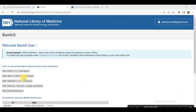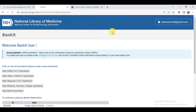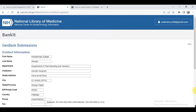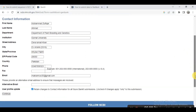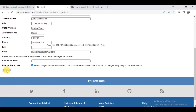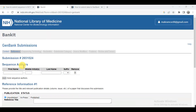After that a second window appears — click on 'Start BankIt Submission'. This will discard any incomplete submission, so click OK. I have already tried it and entered my data, so it appears here. You can give all your details here, and then continue.